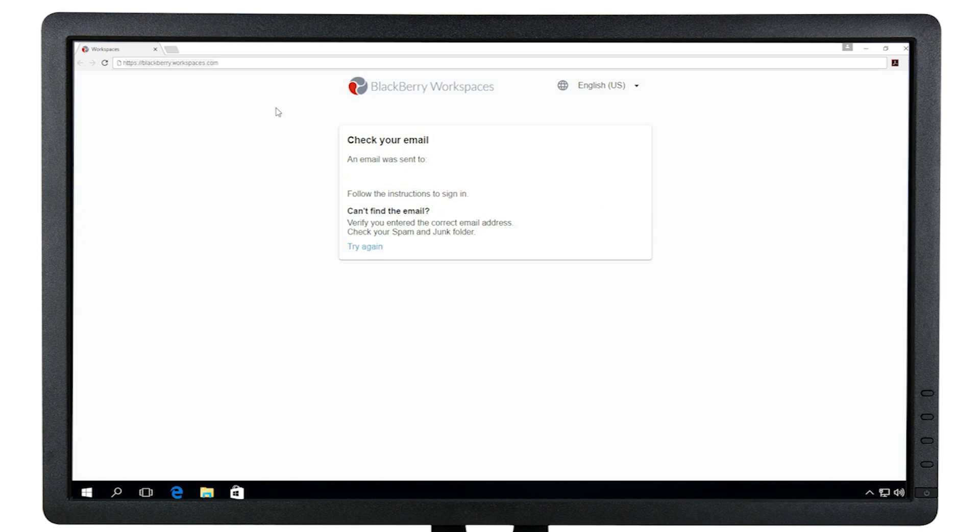You will be instructed to check your email inbox for the authentication message. Note that you must use the same email address from which you were sent the file when accessing WorkSpaces.